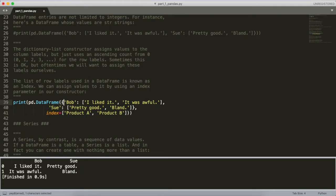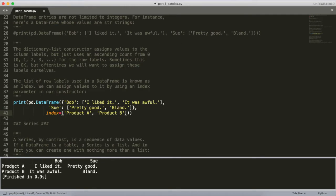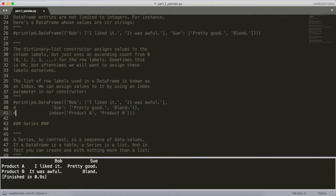The way we can modify our DataFrame object to use custom labels is by adding an extra index parameter to the DataFrame constructor. In addition to feeding in the dictionary as before, we put a comma and then index equals a list — in this case ['Product A', 'Product B']. If we print that out, instead of 0 and 1 we now see 'Product A' and 'Product B', giving us a bit more flexibility in how we can manipulate these DataFrame objects.